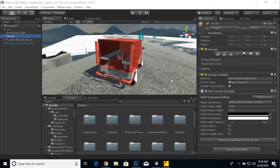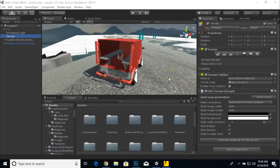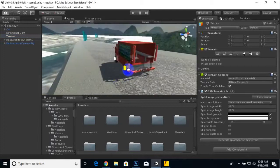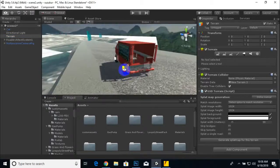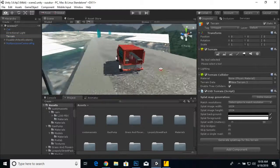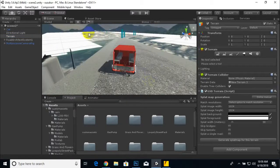Hello everybody, welcome back. In this video we are going to create a digital speedometer. We should finish our scripting first, then finalize our modeling, finish the UI, and finish every aspect of our game.